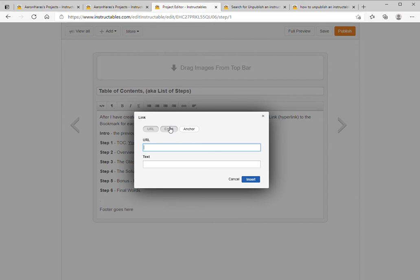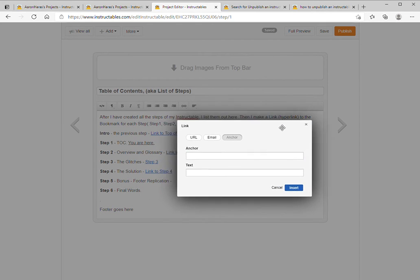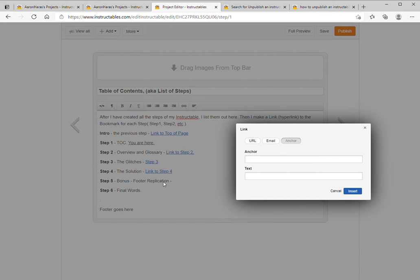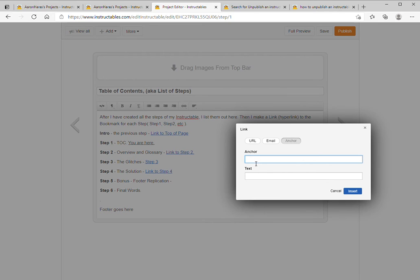And then you're going to choose the type of link. Here you want an anchor, and then you're going to type in the name of the anchor. Now the name of the anchor is very specific. In fact, it's exactly the same as the step number you're going to. So in our example we're going to step number five. Now when you type this in, there's no spaces and no capitals.